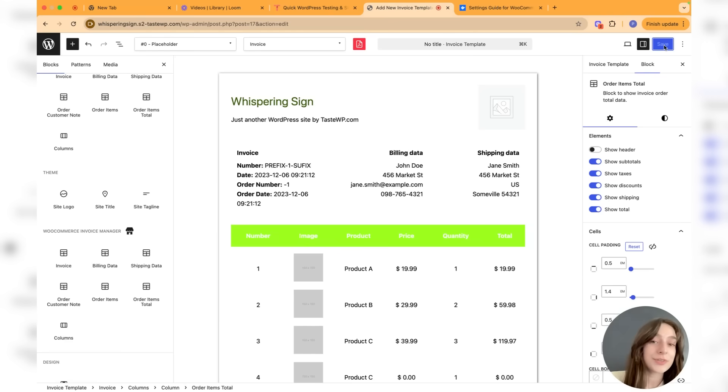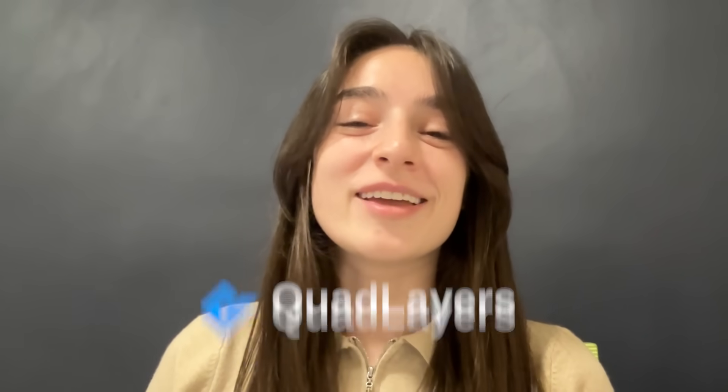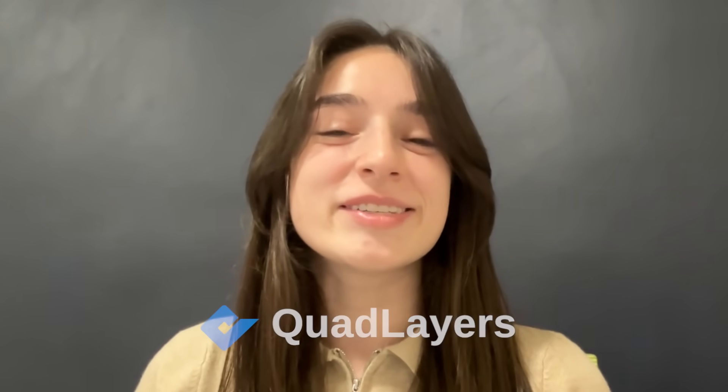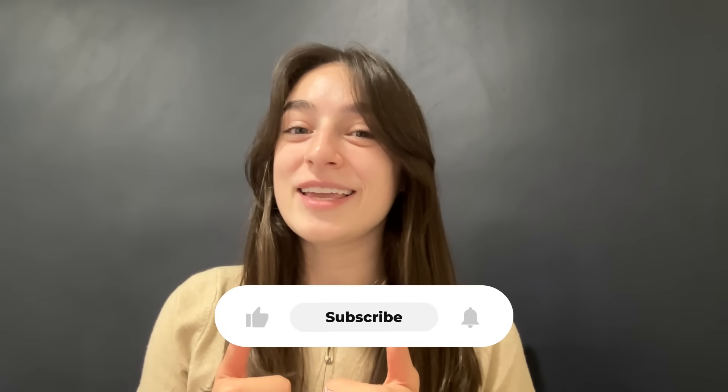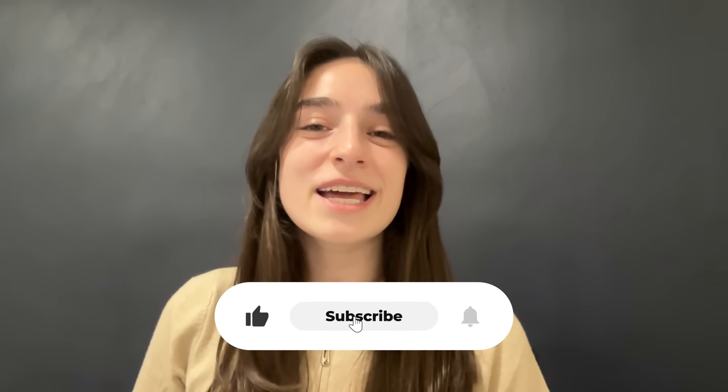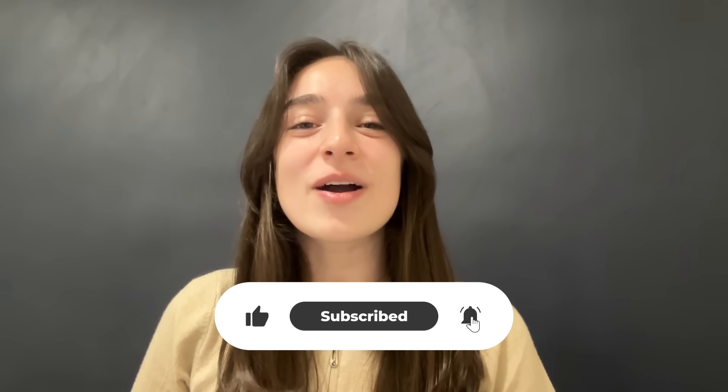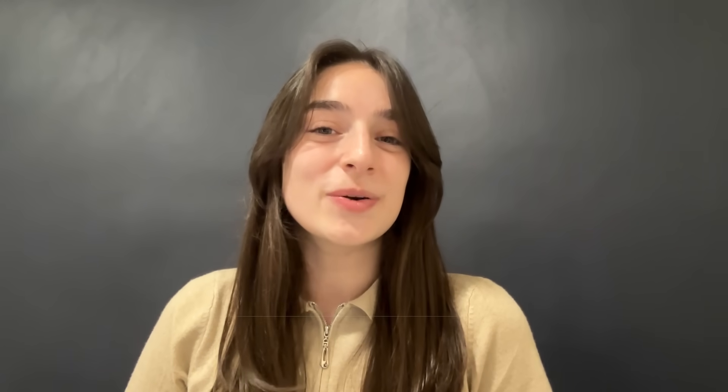Well, that's it about the Invoice Generator plugin by Code Layers. If you still have any questions concerning it, don't forget to drop them in the comments and we'll get back to you as soon as possible. If you like this video, don't forget to like it, subscribe to our channel, and hit the notification bell to not miss out any of our upcoming tutorials. We'll see you next time, bye!